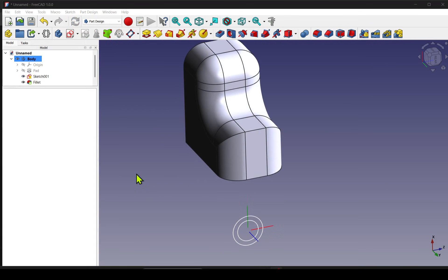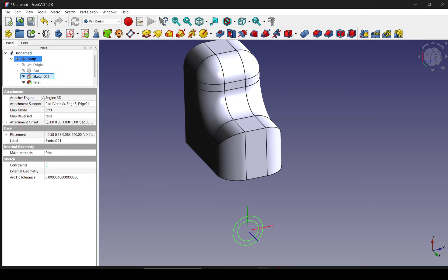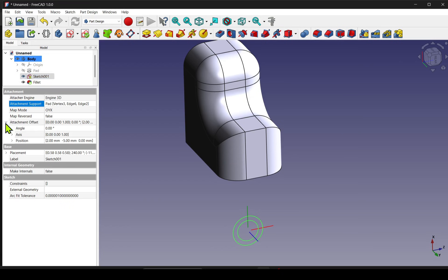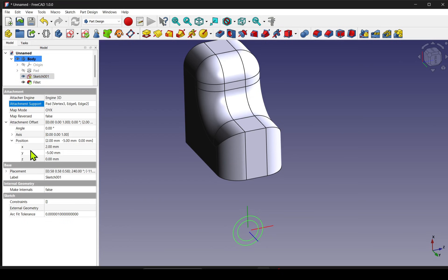I'll explain why this happens and show you a technique so you can display your sketch local axes, making attachment modes much easier to work with. So I hope you enjoy this video, and let's have a look how we will do this.